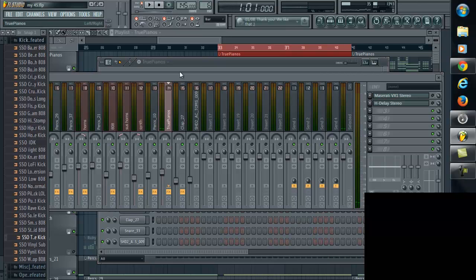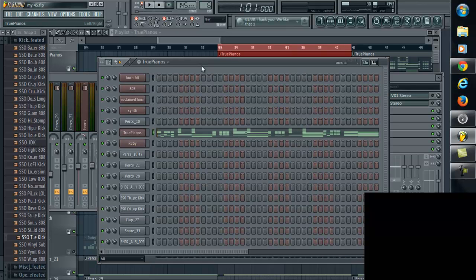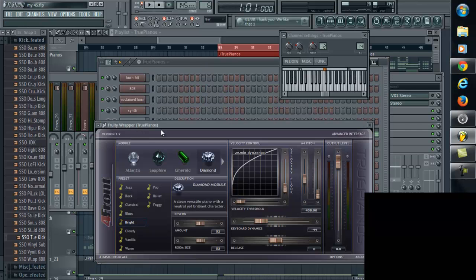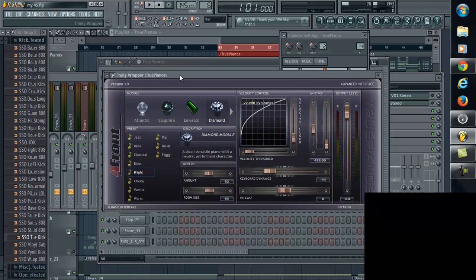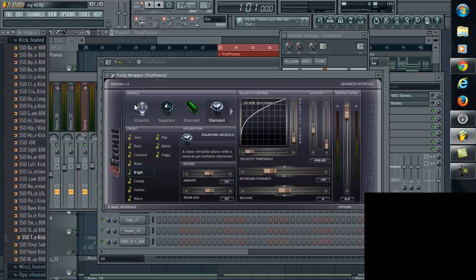That's pretty much it. So first thing I'll talk about is the VST I'm using, which is True Pianos. Things I love about this particular VST is that it's very simple, doesn't take a lot of PC up, doesn't kill your PC.